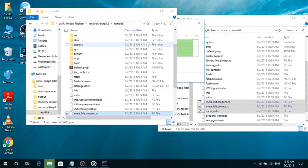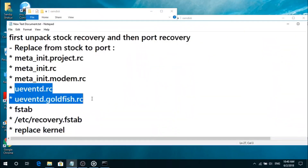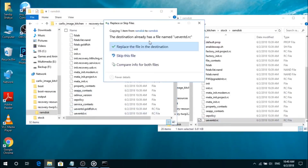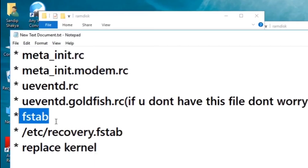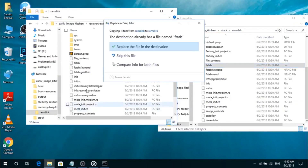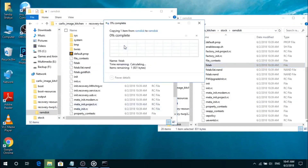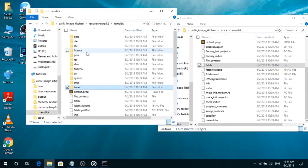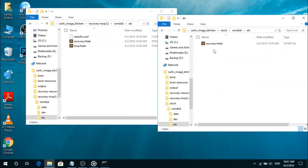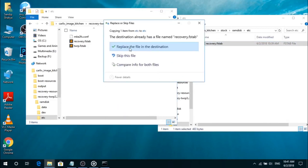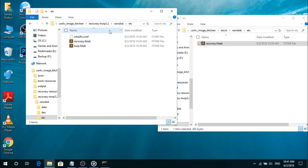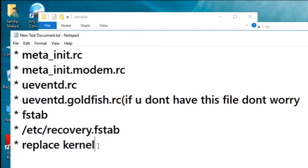Open two windows simultaneously and copy these three files from the ramdisk folder and paste them into the port folder. Now you need to replace these two files from stock to port. If you find this file missing, then do not worry about that. Now replace the fstab from stock to port. Just open the ramdisk, go to the etc folder, copy this recovery fstab folder and replace it into port.